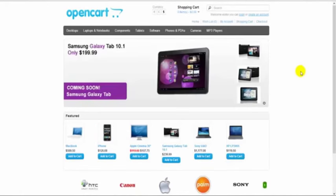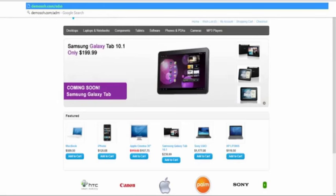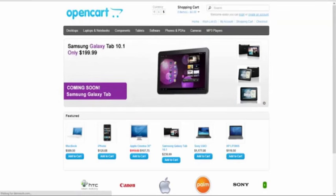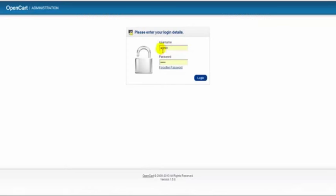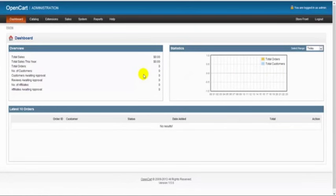Yep, there we go. All done. And if we just go to the back end of the site, make sure everything is okay there. There we go. And we click login just to make sure. Yep, okay. That's it. OpenCart is installed and ready for use from the control panel.